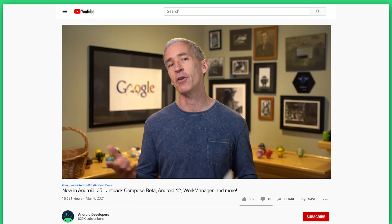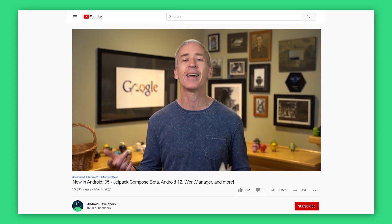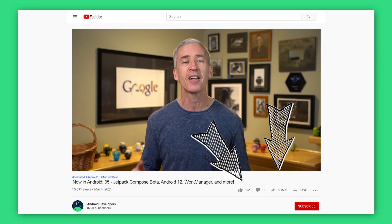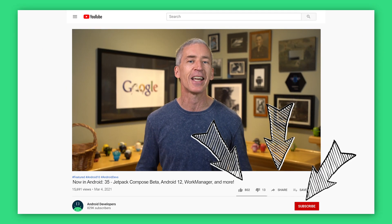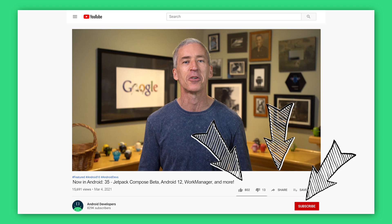That's it for now. As usual, check out the article for all the links to everything I've talked about. If you liked the video, go ahead and like, share, and subscribe to the Android Developers channel on YouTube. Thanks.